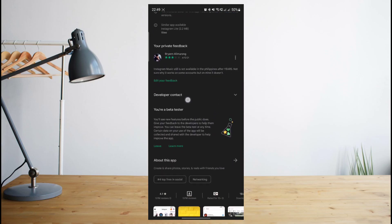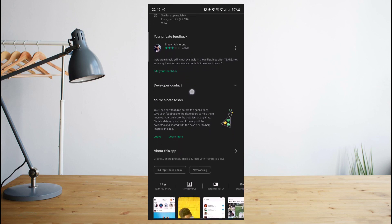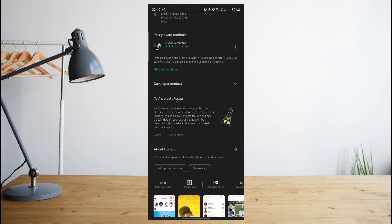You might want to sign up as well to be a beta tester since being a beta tester gives you all of the new Instagram features even if they still haven't rolled out to the public yet.